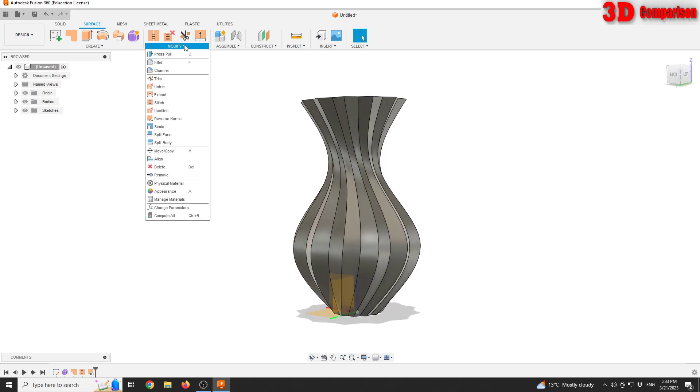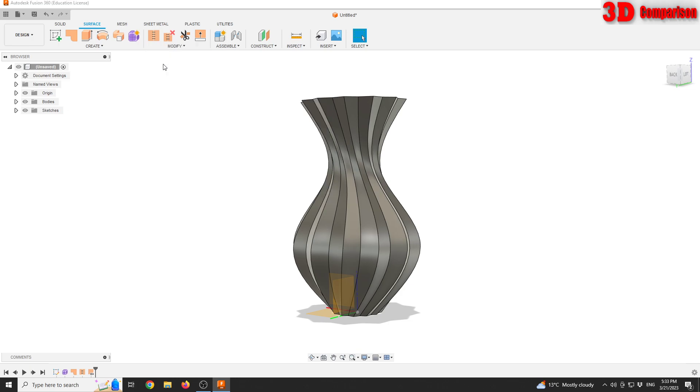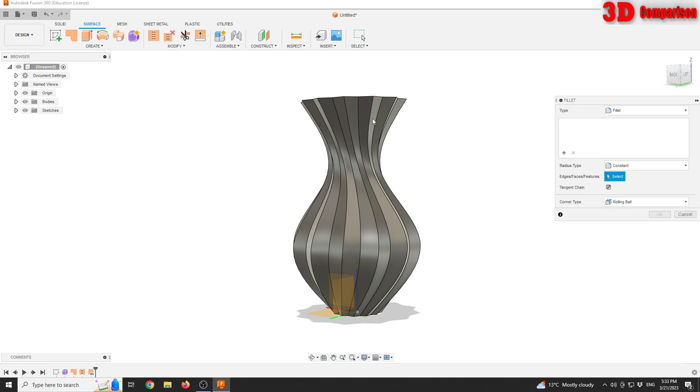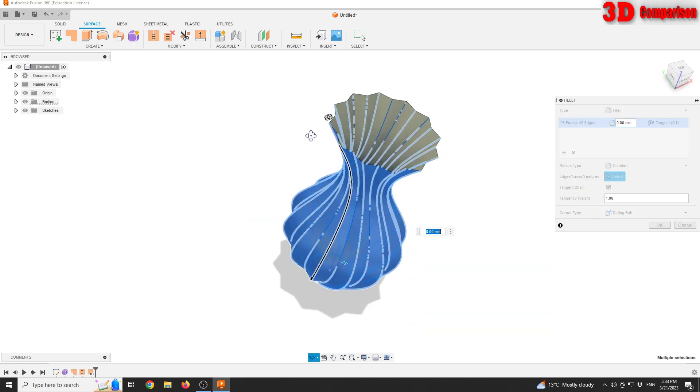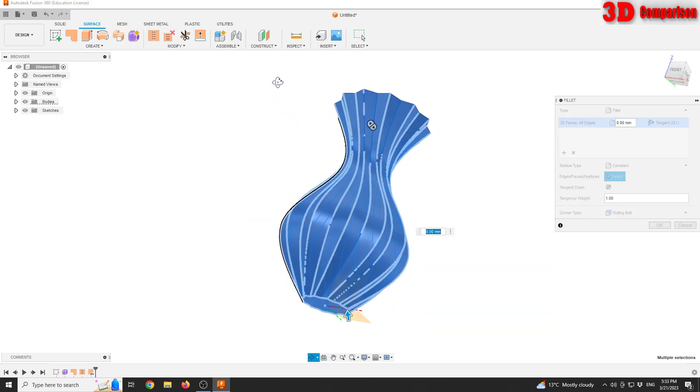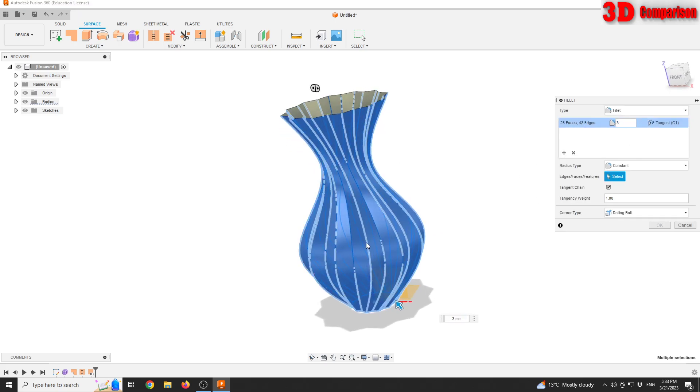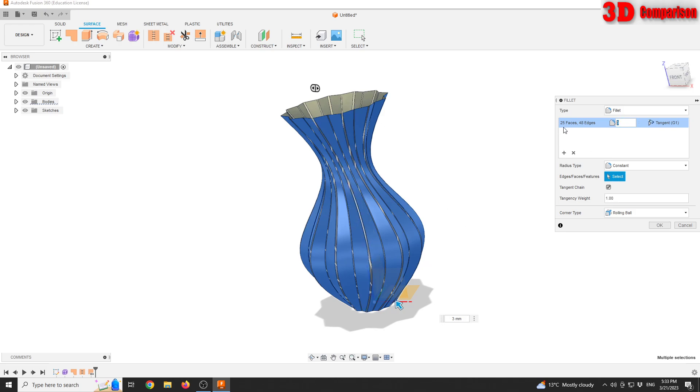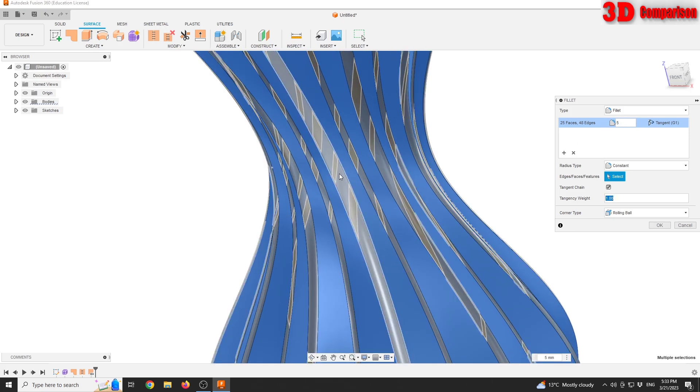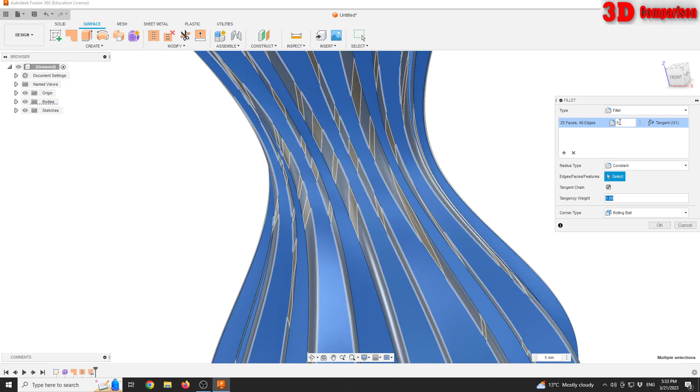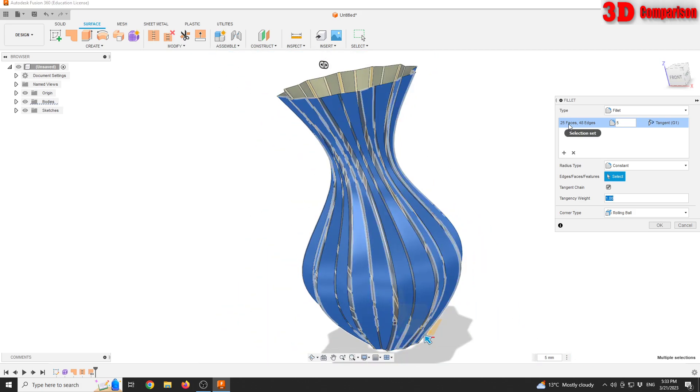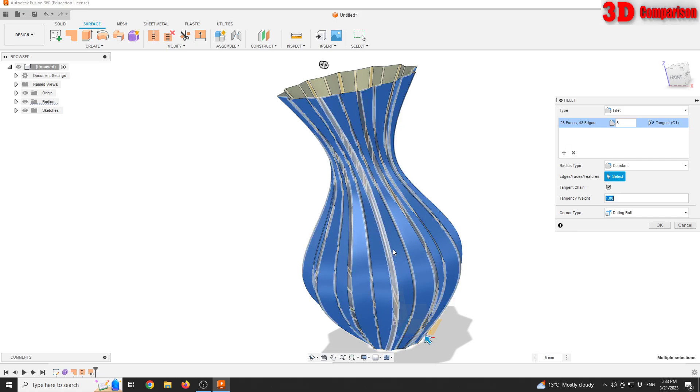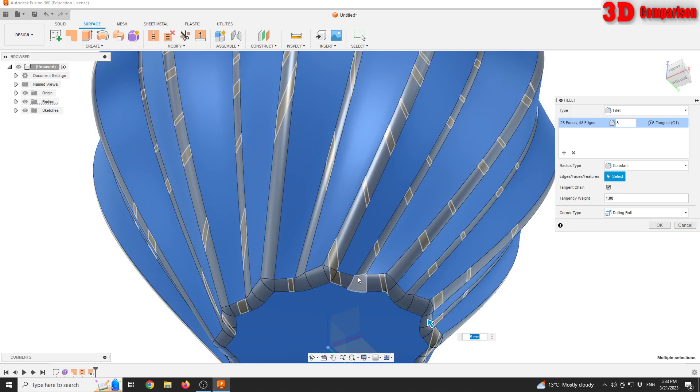Now I would like to add some fillets to this. We can do that from modify using the fillet section. I can do a drag and drop selection like this that will select all those edges. I'm gonna go with the radius of 3 for this. You can type the value, and if you press the tab key, that will do an update. I will slightly increase that to 5 millimeters. We see that we have 25 faces and 48 edges. We also gonna add that fillet on the bottom section of our model.